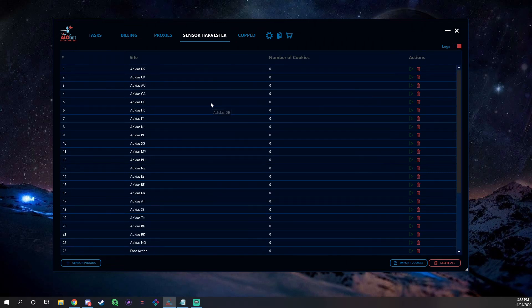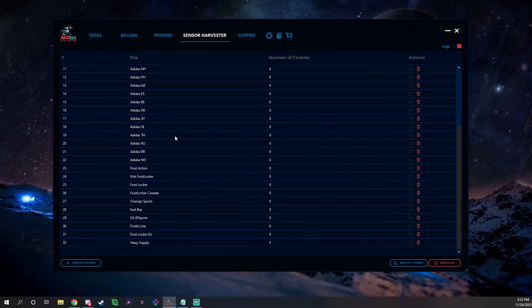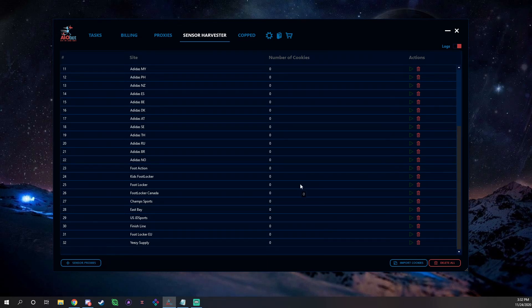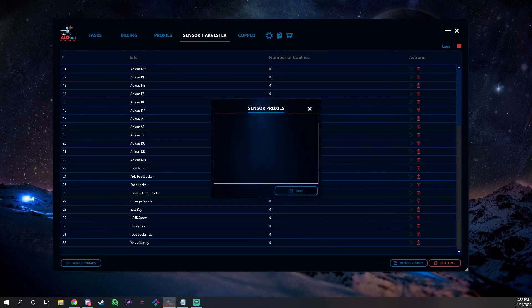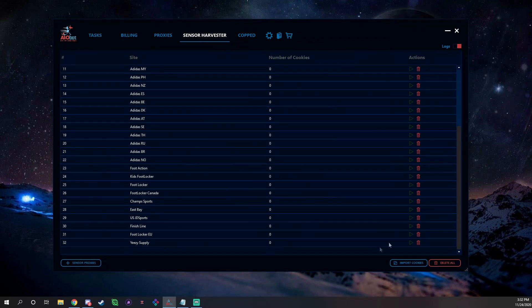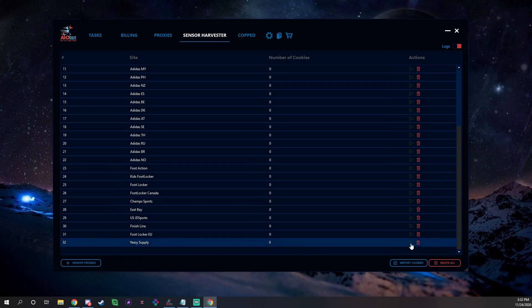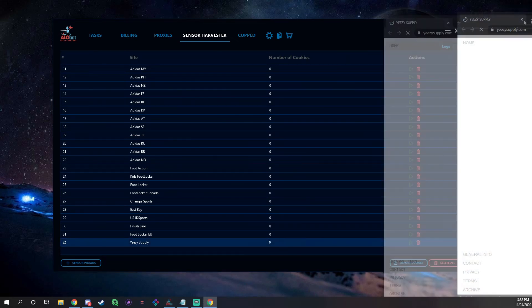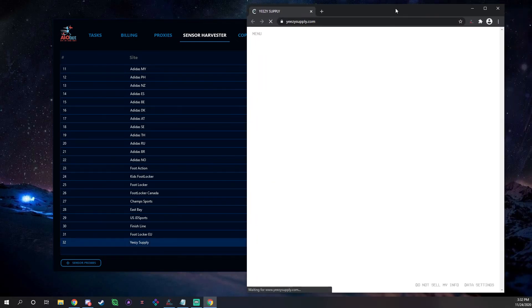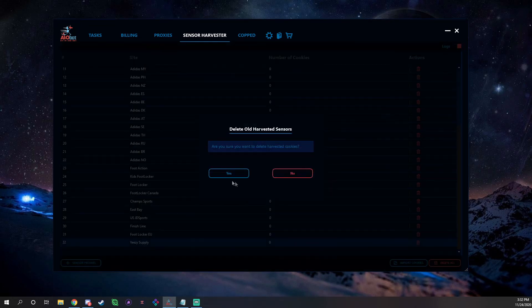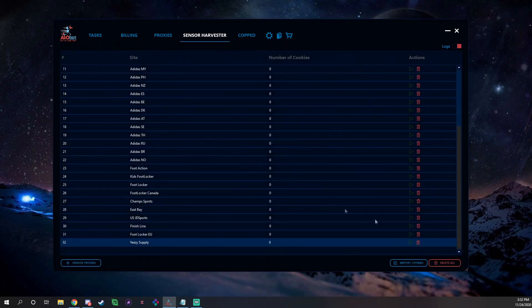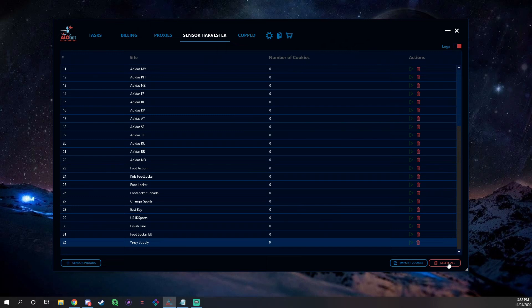You have your Sensor Harvester. Sensor Harvester is their form of cookies. As you see we have all the Adidas and foot sites stuff like that. As of right now you don't need to harvest cookies for foot sites because with Data Dome you just don't need to, but for Yeezy Supply and stuff like that you still need to. So what you would do is you'd add sensor proxies in, save them, and then you can go right here and just click the Start button. A Google tab will pop up, as you can see, and it will start harvesting, and then you can just delete all the cookies or stop them. You can also import and then just click this delete button to delete them all as well.